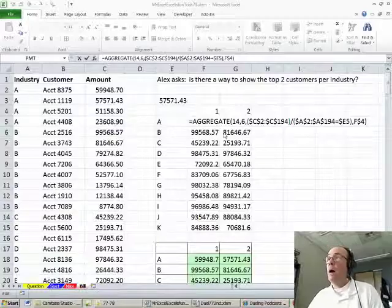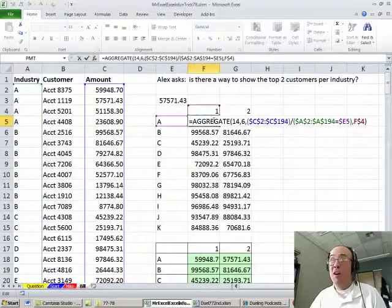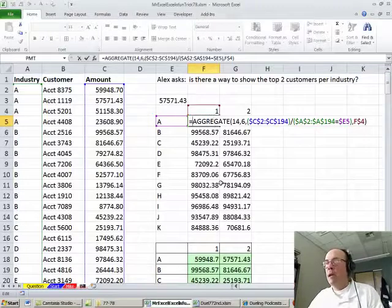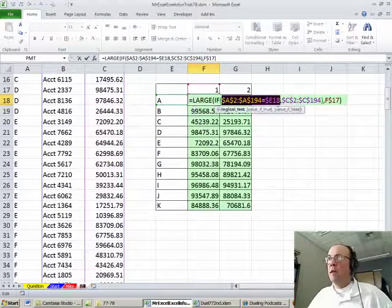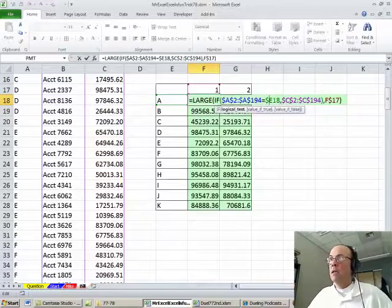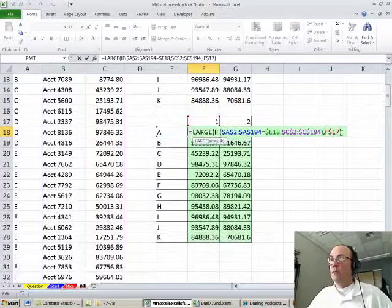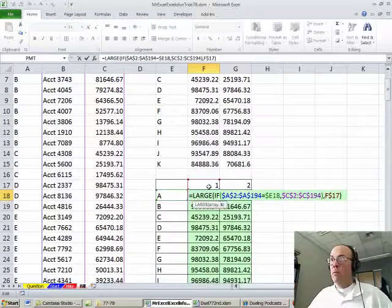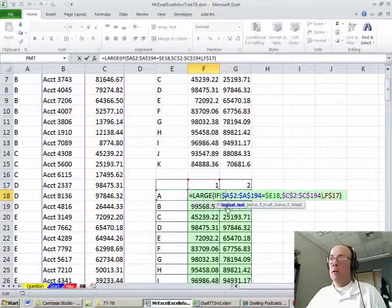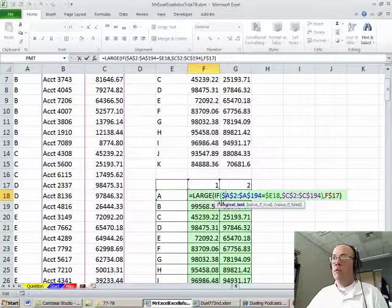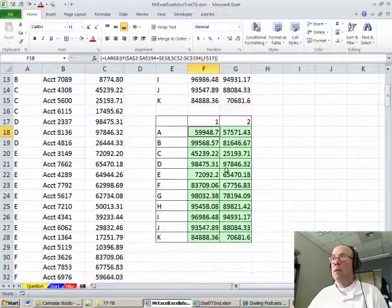Thanks, MrExcel. Wow, that Aggregate is beautiful — I love the Aggregate function in 2010. If you want to do the same thing in earlier versions without Aggregate, you could simply use the same Boolean logic: is anything in that column equal to A with the column locked, then give me everything in this column, and then use Large. This is an array formula because the IF function has more than one false, so you have to press Ctrl+Shift+Enter — you can see the curly brackets — then copy it down and over.